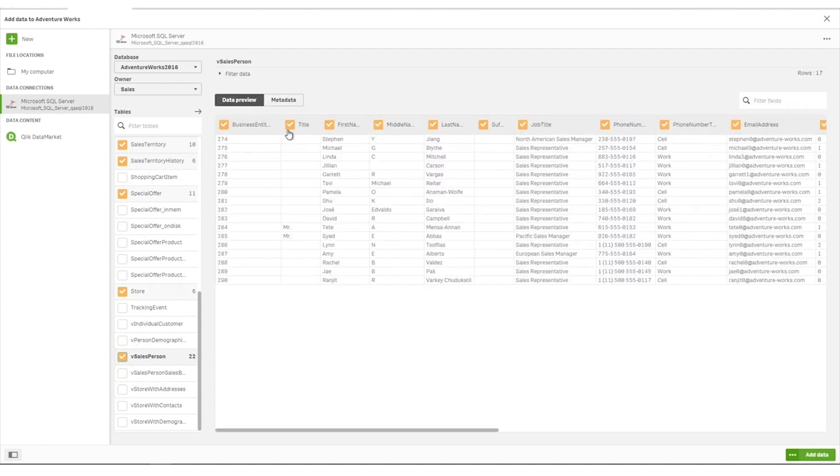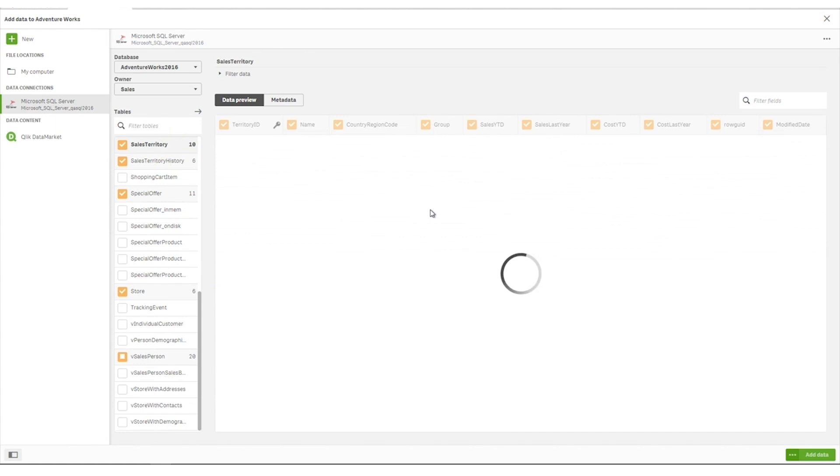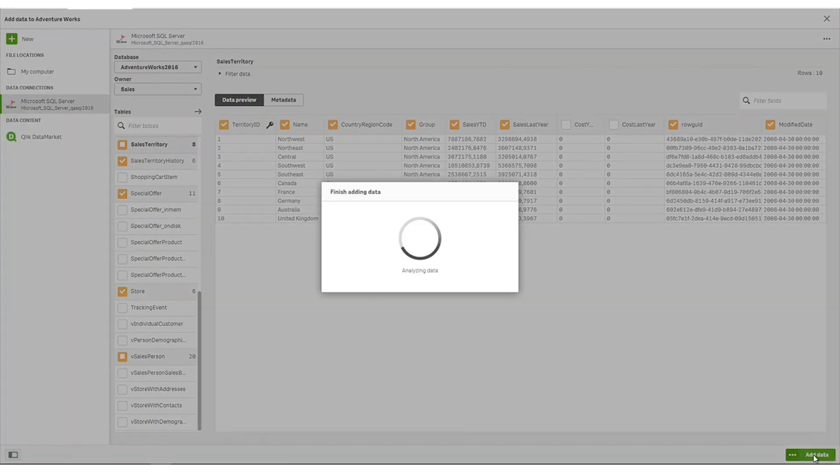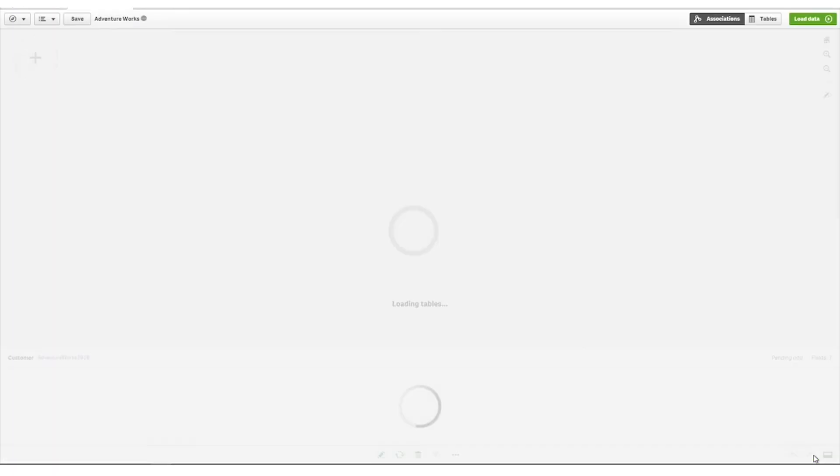You can then select if you want to load all the fields or select only the ones you want to load. Click Add Data to add your data selections to your app.